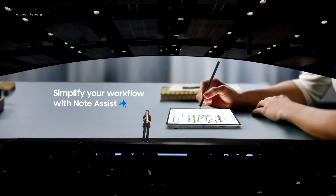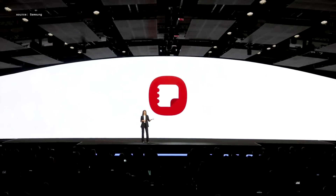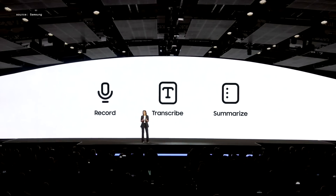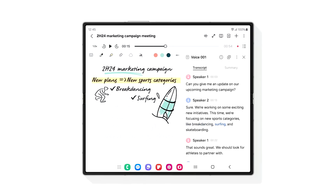The voice recorder is now integrated directly into Samsung Notes, so you can record, transcribe, and summarize all from a single app, even separating up to 10 individual speakers. The transcript and your notes automatically sync to the audio, so you can follow along while playing back the recording.